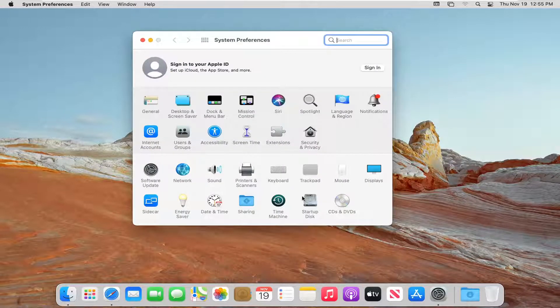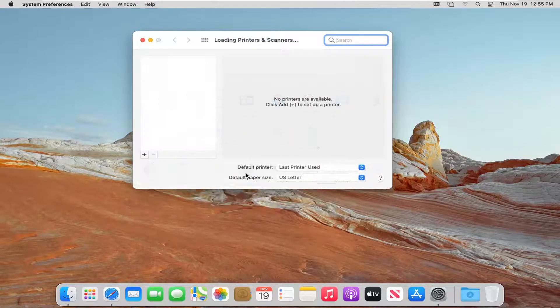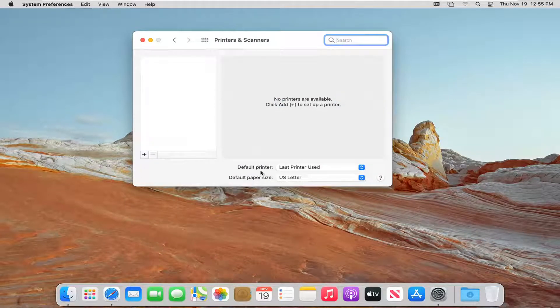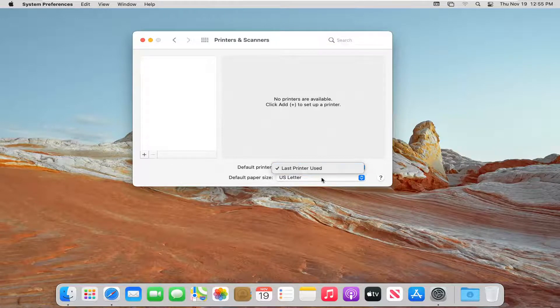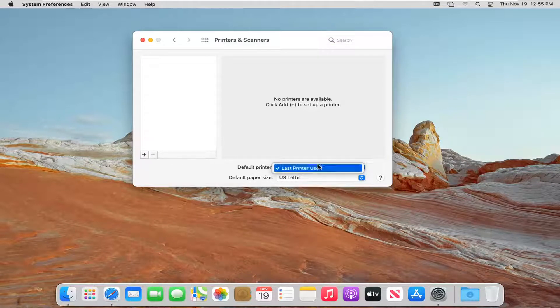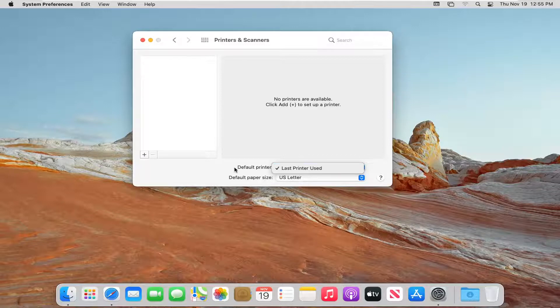From here, you want to go ahead and select where it says Printers and Scanners and go double-click on that. Where it says Default Printer, click inside the drop-down here. And if you had multiple printers listed, go ahead and select which one you want to mark as default.